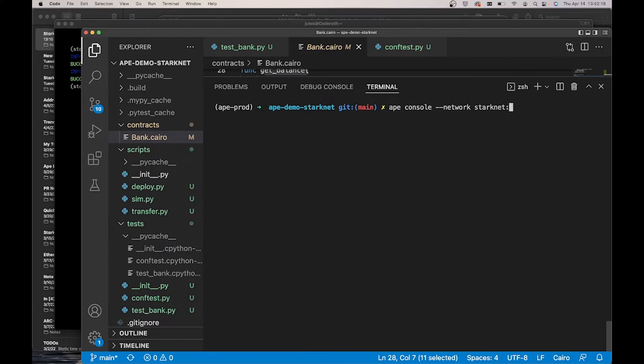StarkNet, local. This will use a local devnet provider as opposed to the alpha testnet Gourley provider or the mainnet alpha. Enter.